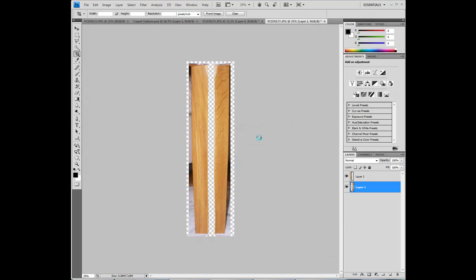Now it's time to texture the meshes in 3ds max.